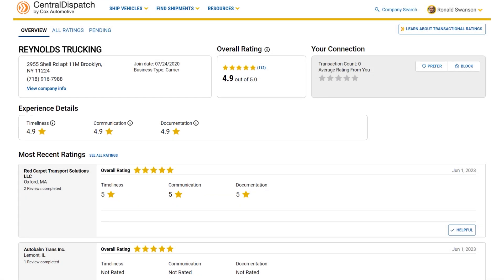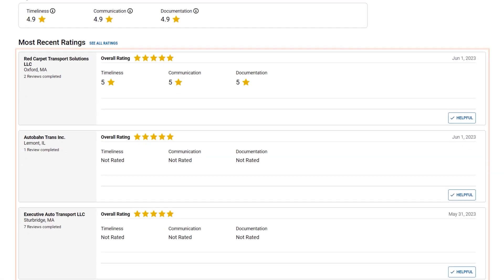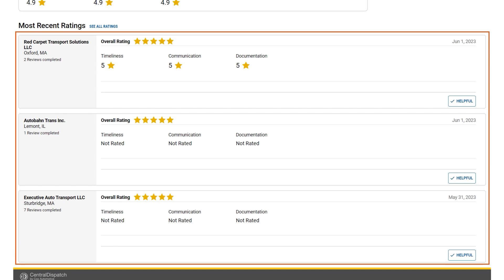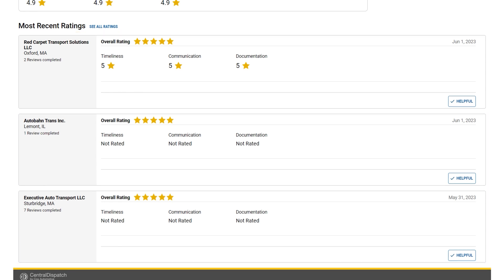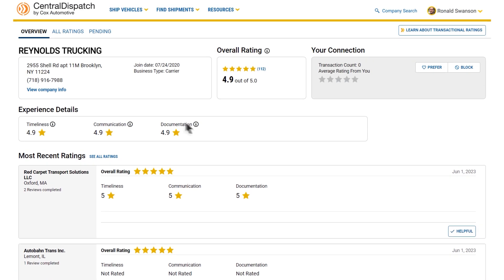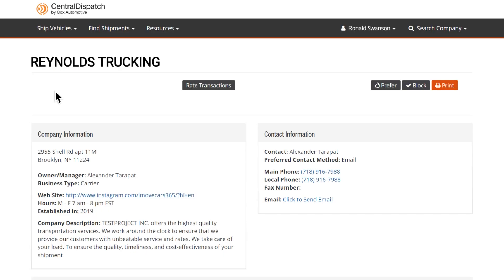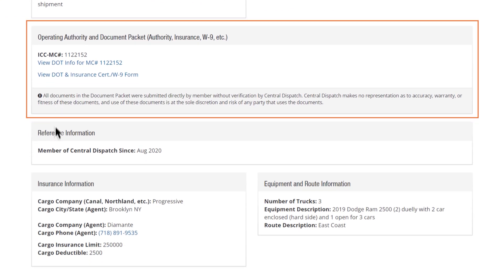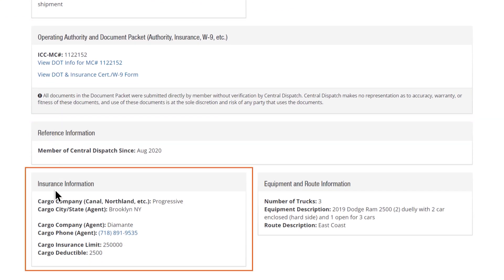Central Dispatch also provides ratings at the transactional level, so you can see how exactly they've performed on previous jobs. Be sure to also click the View Company Info link to check their operating authority and insurance information, if provided by the carrier.